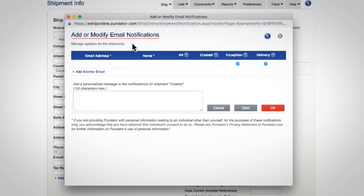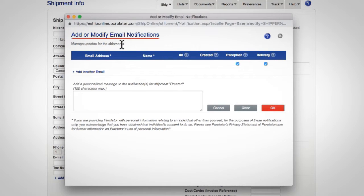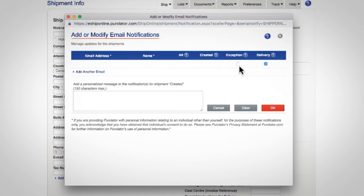In the add or modify email notifications window, manage the types of email notifications you, the shipper, and the receiver will get for this shipment by selecting and deselecting the boxes based on your preferences.